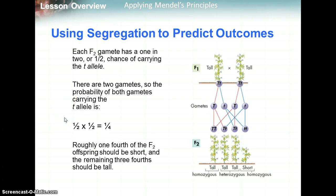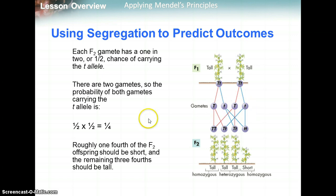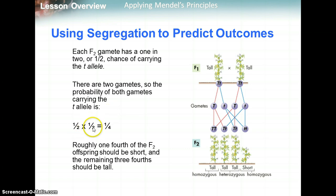Each F2 gamete has a one in two, or half, chance of carrying the little t allele. The probability of both gametes carrying little t is: half the gametes from the first plant can have little t, and half of the gametes from the second plant can have little t. Multiply those together and you get a one-fourth chance, which we see when doing a Punnett square with those alleles.